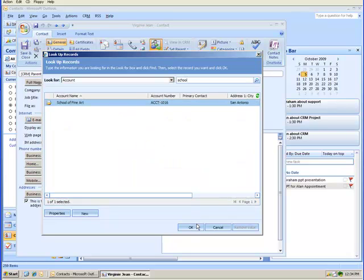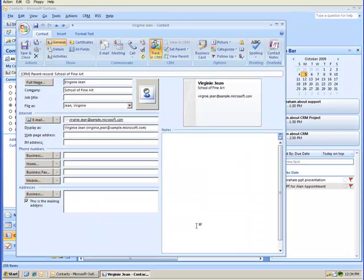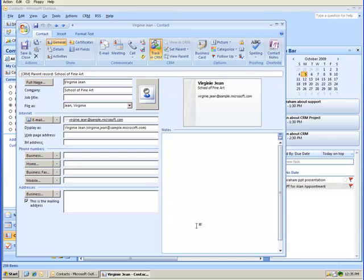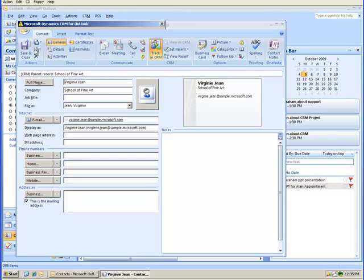Find that account here. I select OK. Now Virginia Gene is tracked back into CRM as a contact record and associated with the School of Fine Art account.